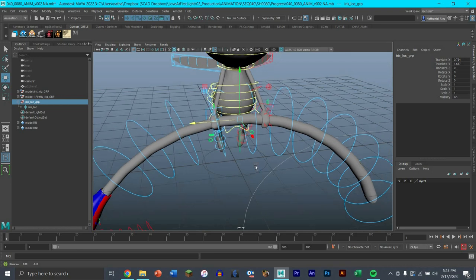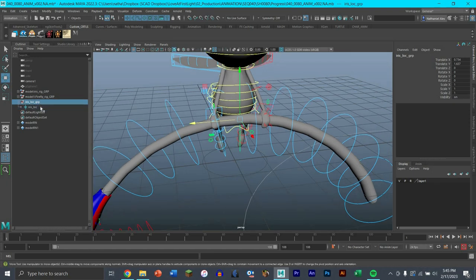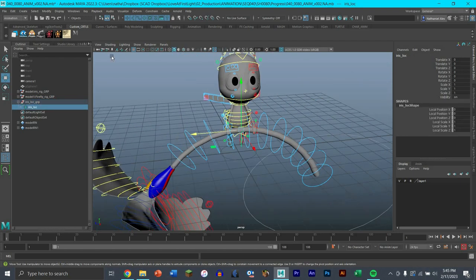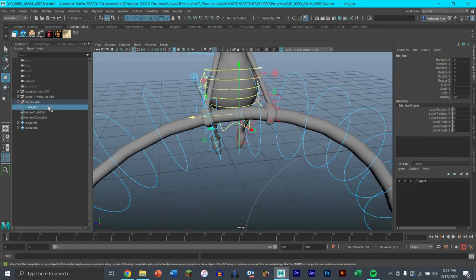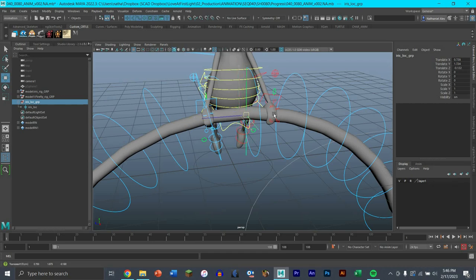Now I want to parent this locator - not the locator group, but the actual locator - to the main control. The reason I do it on the locator and not the group is because this group is going to be constrained to something else. When you constrain something, it locks out all the movements and makes it impossible to move and key. You don't want to move or have anything attached to something that has a constraint on it.